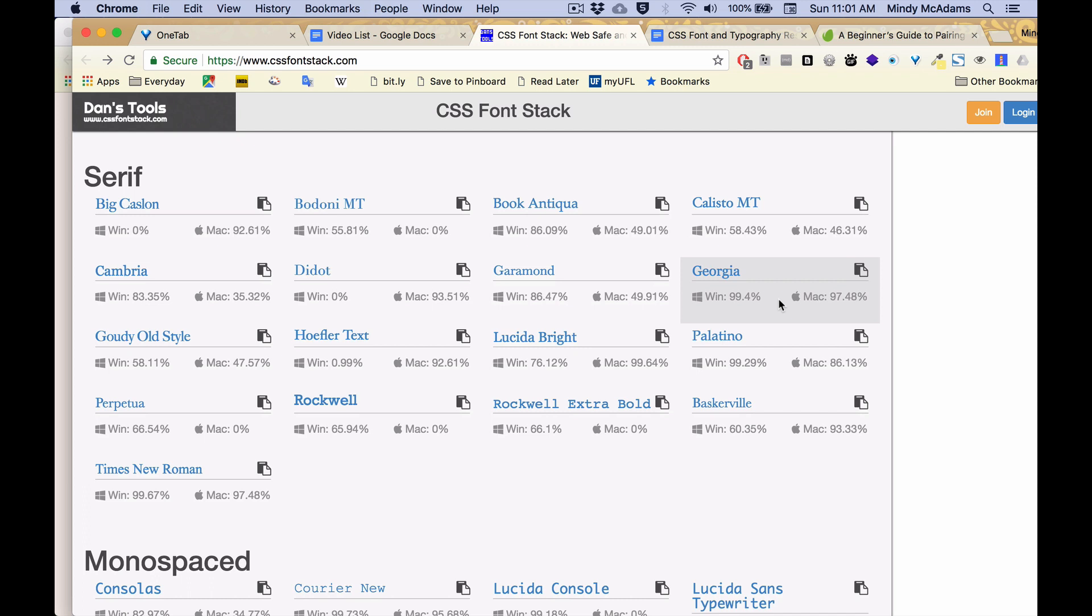And we can say, well, if I'm picking out a serif font and I want to make sure a lot of Mac users have it, I can look at this page and say, oh, more than 97% of Mac users have Georgia. And in fact, so do 99% of Windows users.